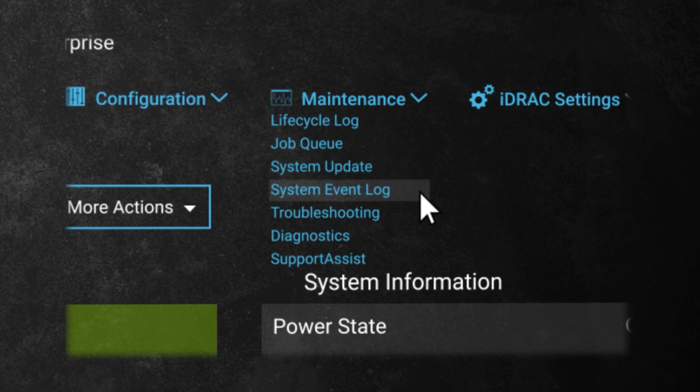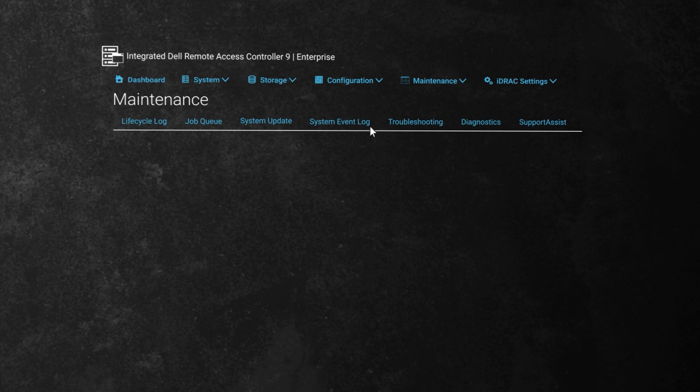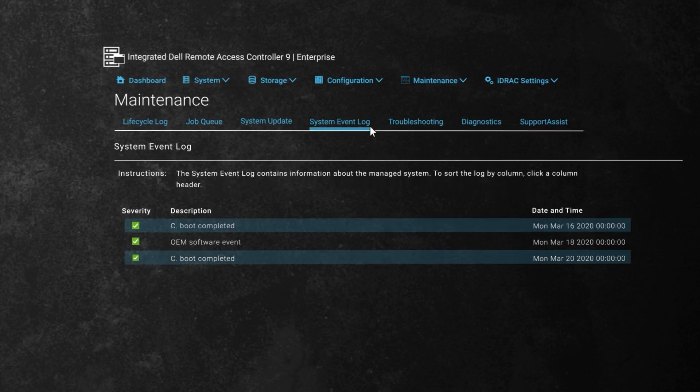Alternatively, you'll find system event log here in the maintenance menu. The system's events should now be shown.